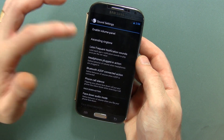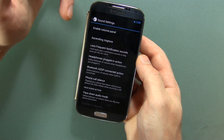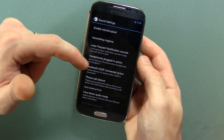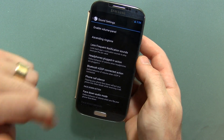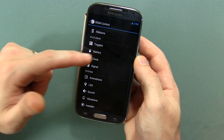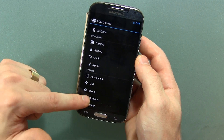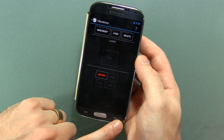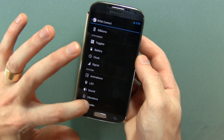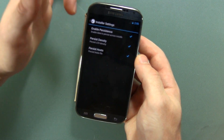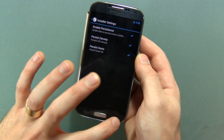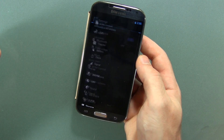Some different sound options in here as well — you can enable the volume panel, ascending ringtones, less frequent notifications, headphones and plugged-in action, Bluetooth A2DP connected action, phone call silence and face-down audio mode, and a couple of other options. Moving on from there, we've got vibrations — you can record your own vibration patterns. And we've got installer: enable persistence, persist density, persist hosts. That's all there is to it in AOKP.